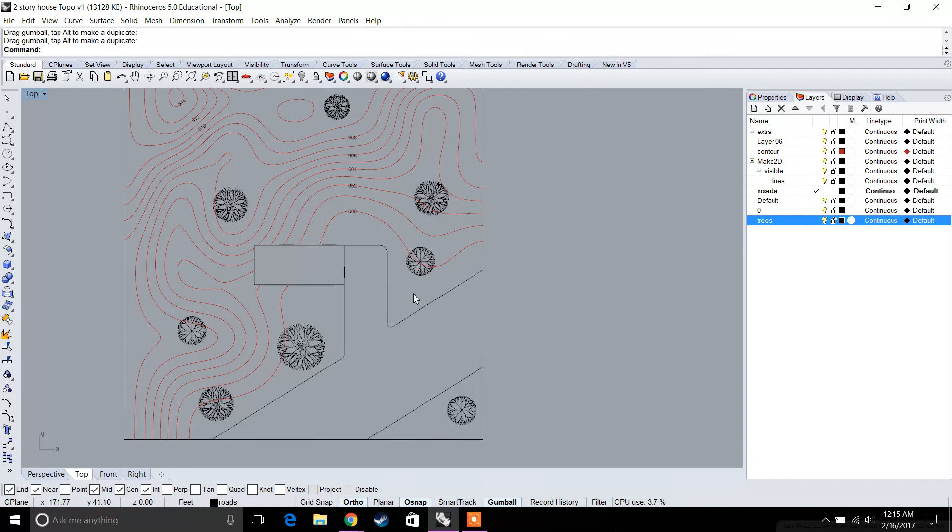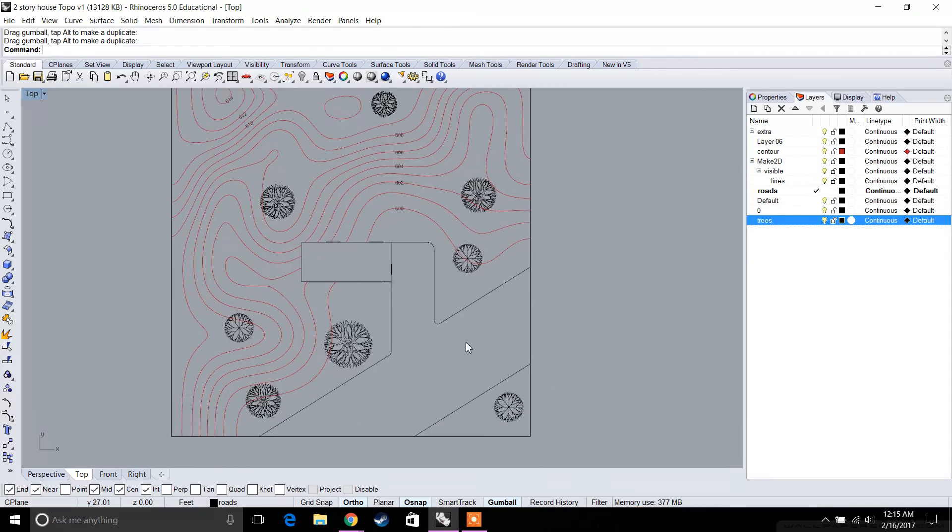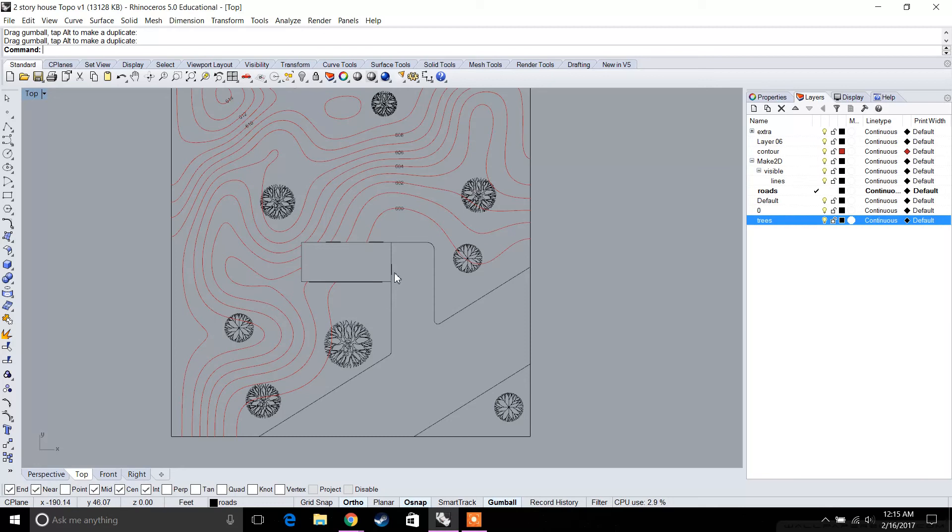This is looking pretty good. We have these different trees, our contour markers, our elevation labels, our road, driveway, and our building as well. Of course, my building is a flat roof, but you can imagine that if it was a gable roof, you would have a line in the middle to show the slope for both roofs.